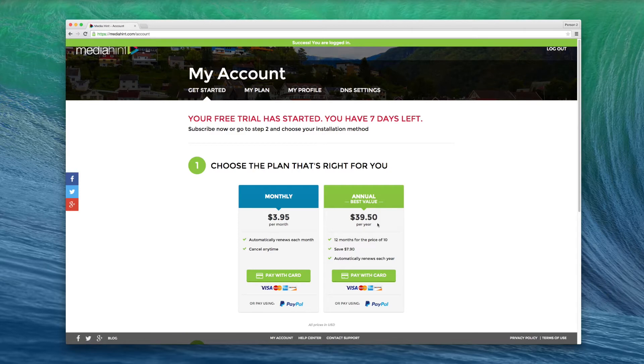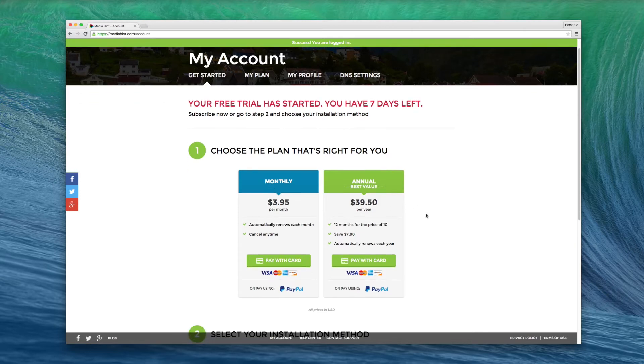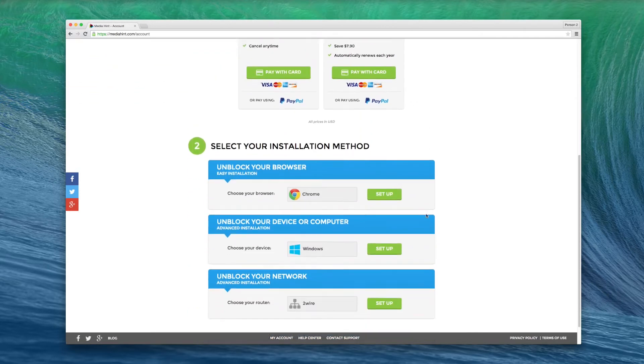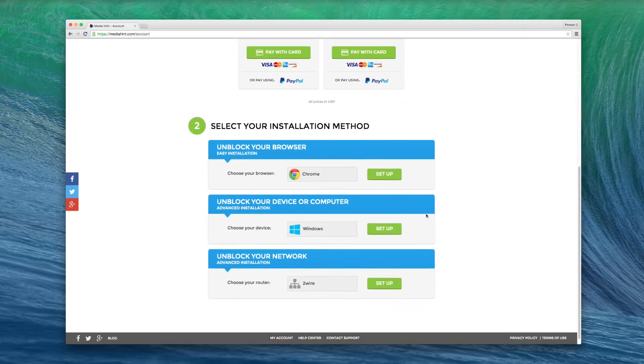In the My Account section, click on the Get Started tab. Scroll down to select your installation method.